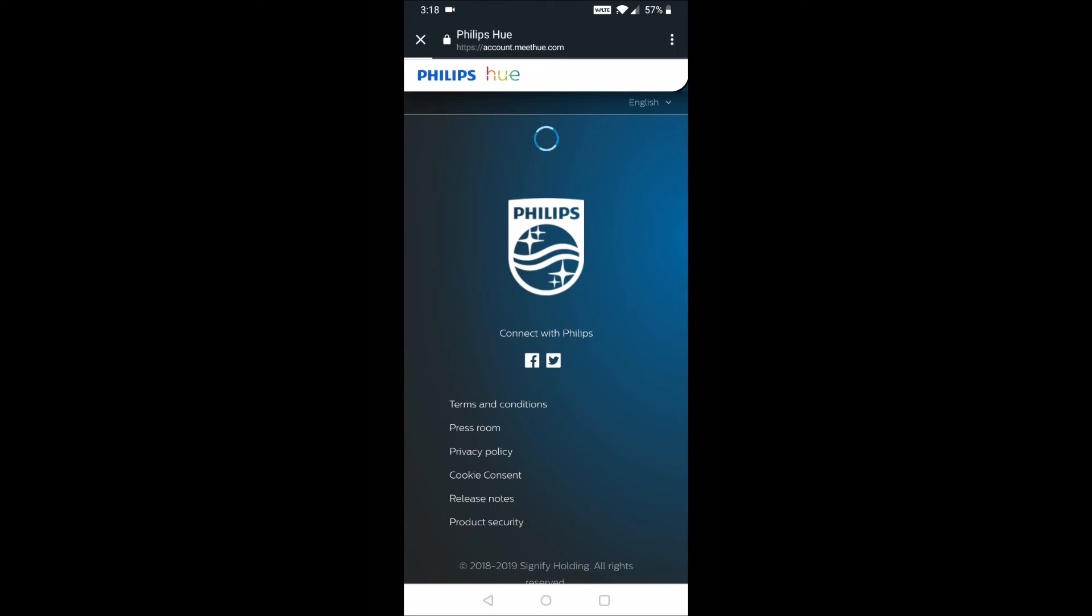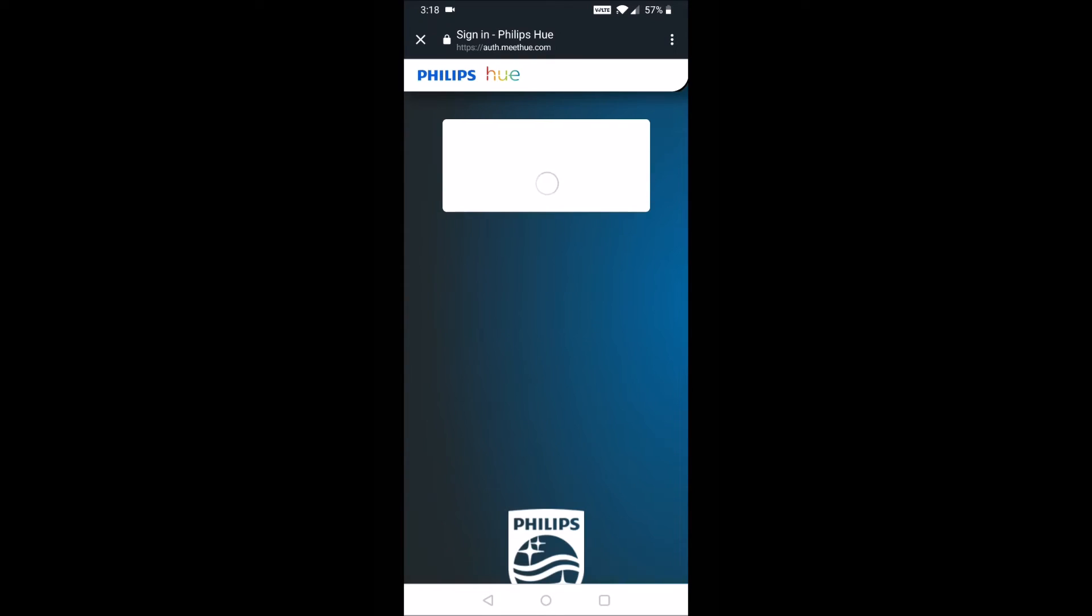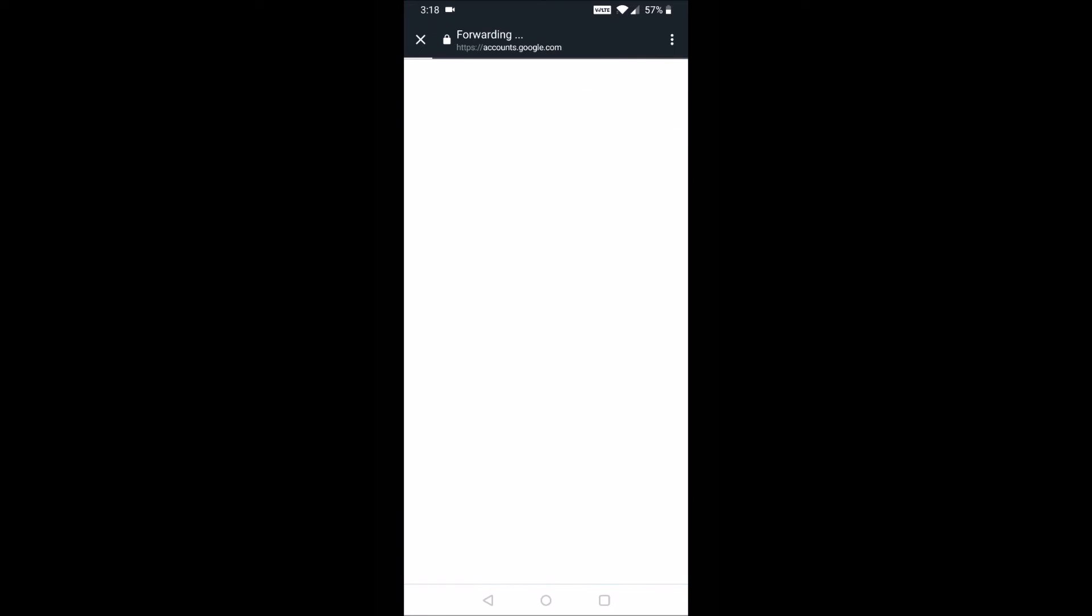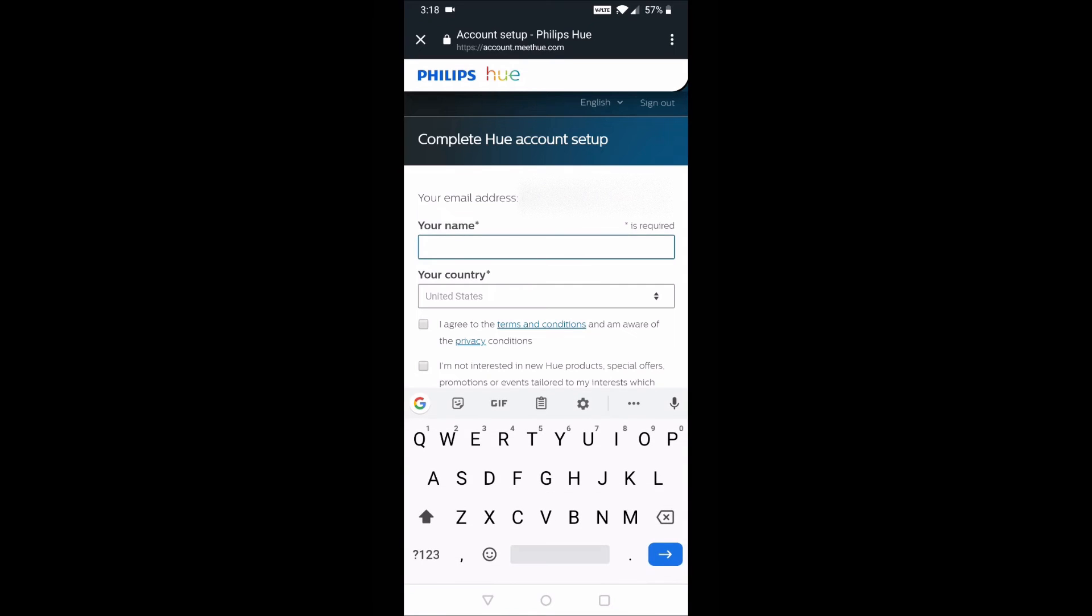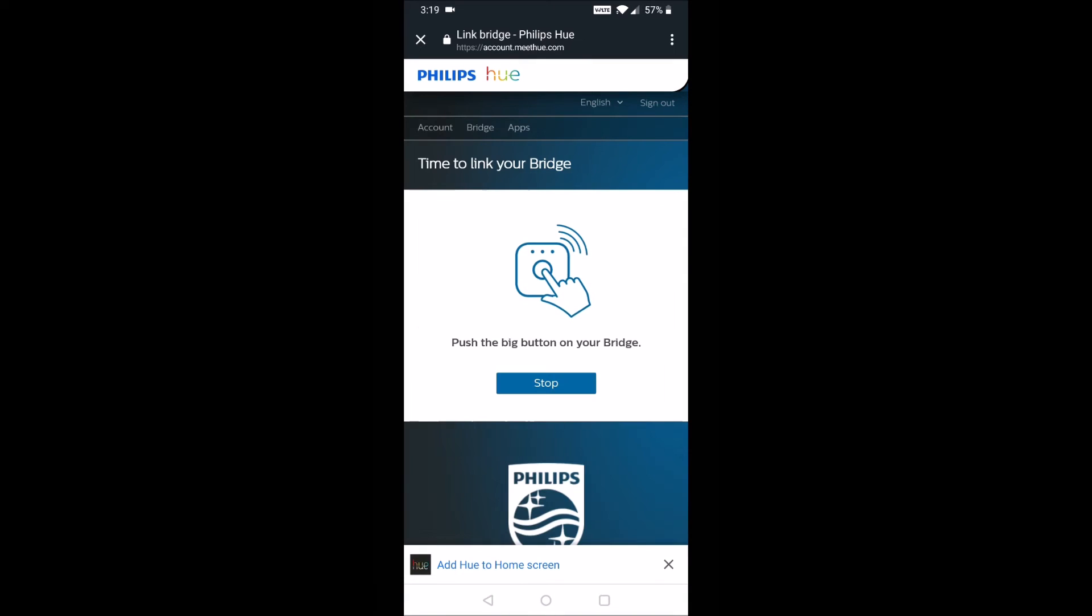And now this part of the process maybe takes about a minute or so. It's just hooking everything up with Philips Hue, making sure that you have an account, and then linking it over to Amazon Alexa. For me, I'm just going to use my Google sign-in and that particular account to set up an account with Philips Hue. It's very easy to just type in your name, country, and then also check the two boxes.